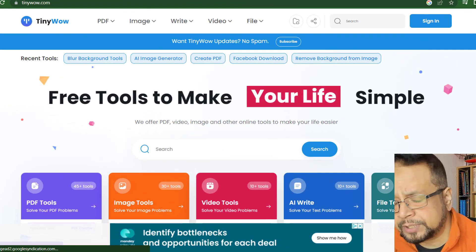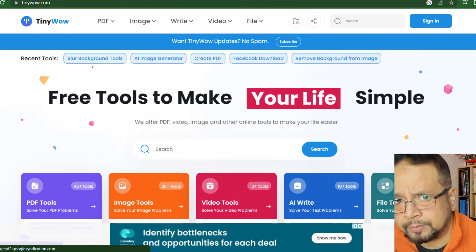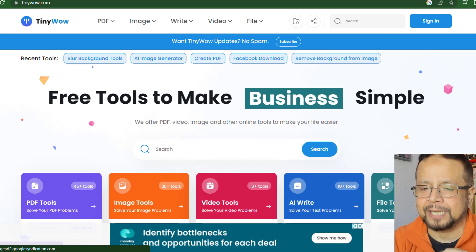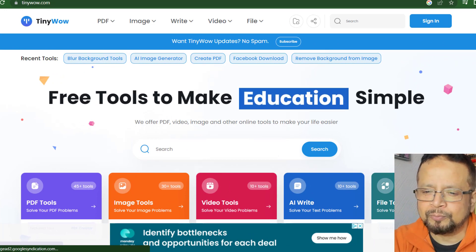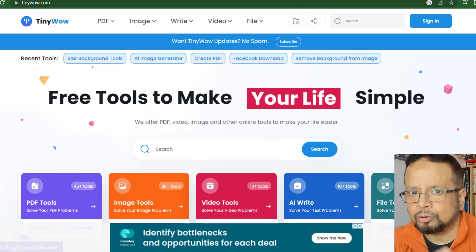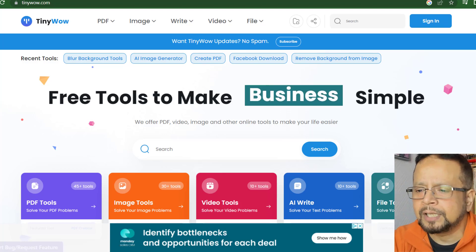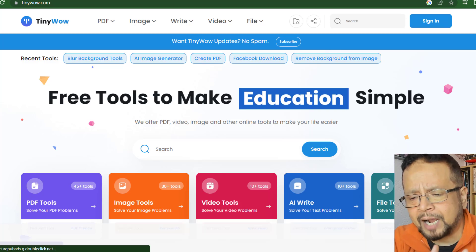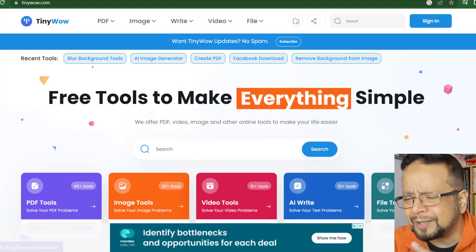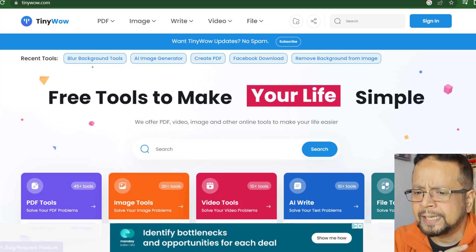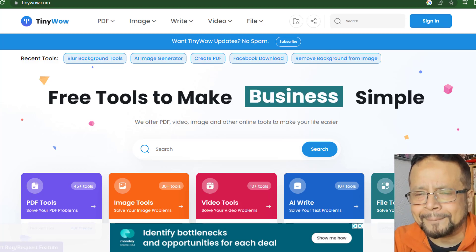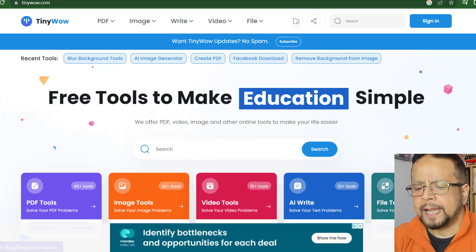We'll see remove background and object removal — all of these are the most important tools for file, image, and video. This is tinywow.com.